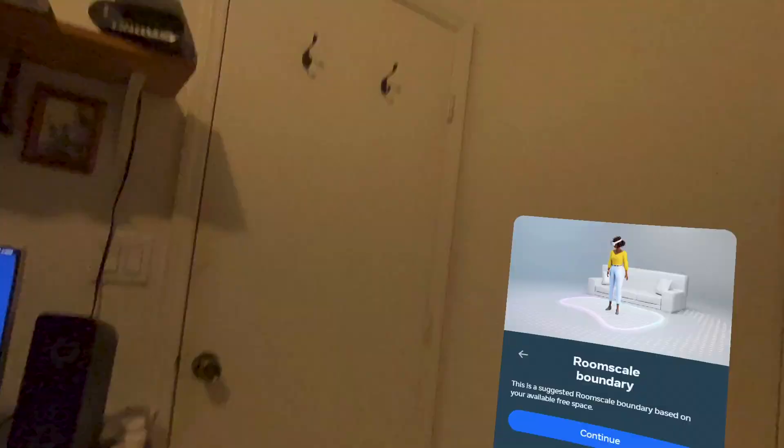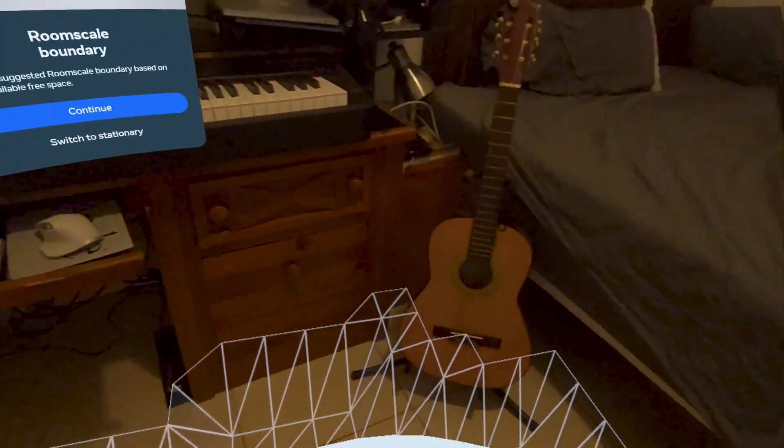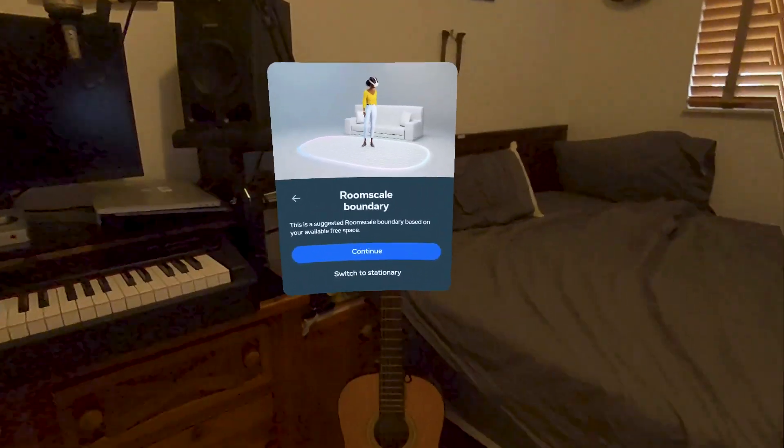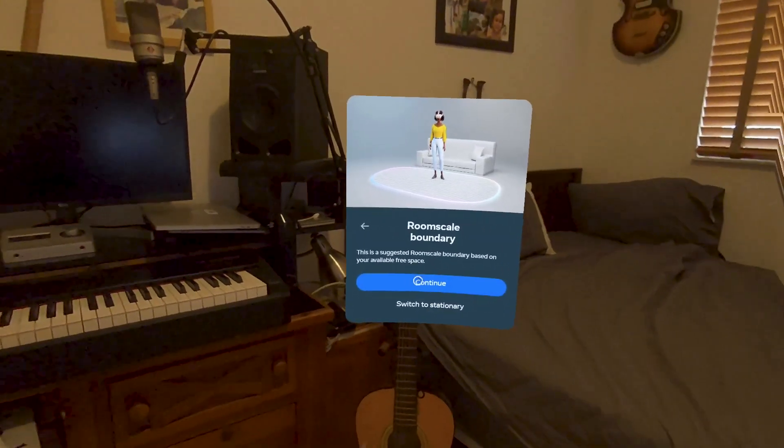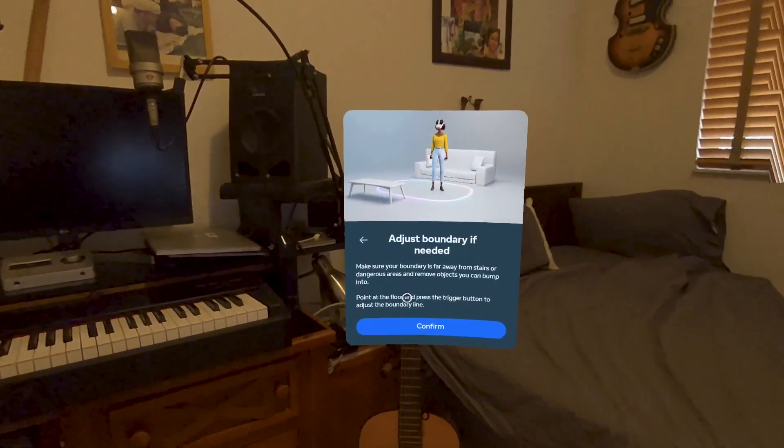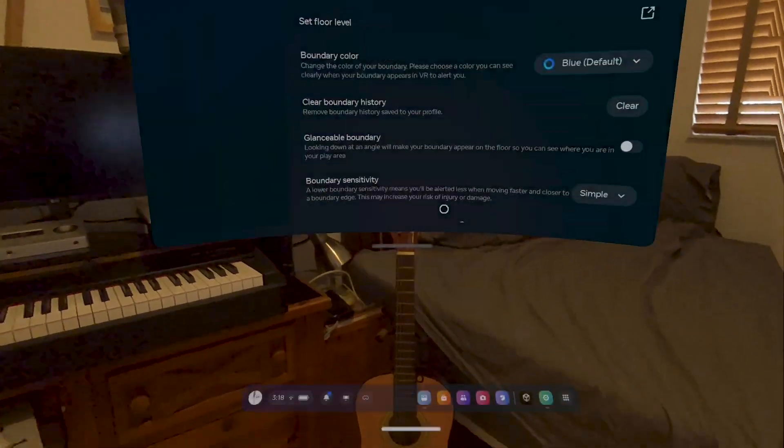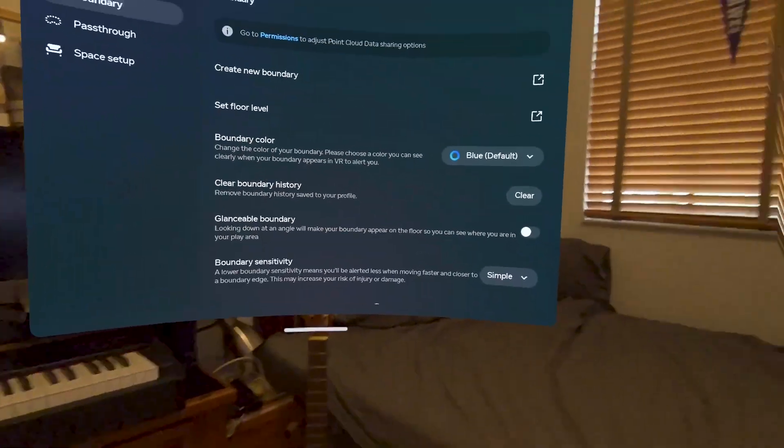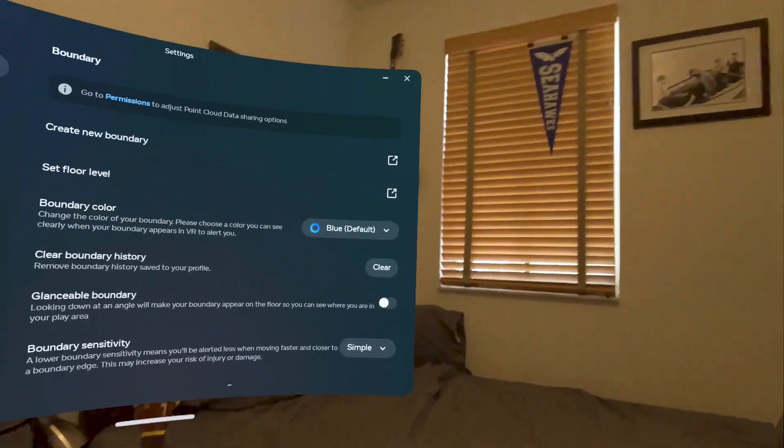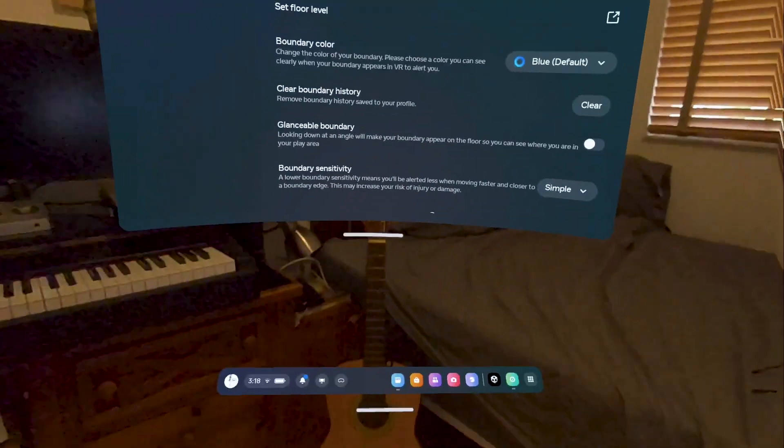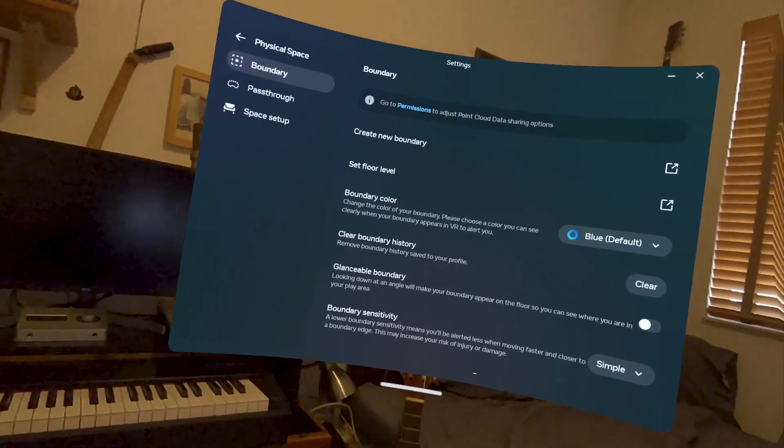especially the floor. The boundary is all about the floor. And there I will continue and confirm. And now I got a boundary, because it'll refuse to switch to pass-through unless there's a boundary.